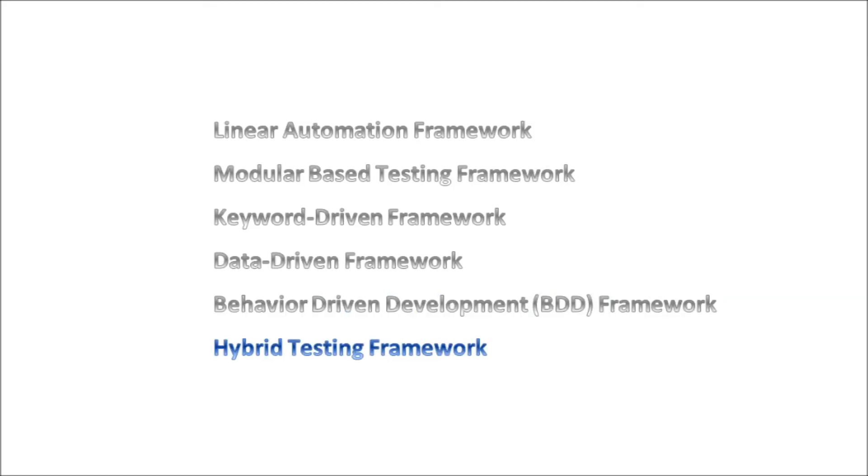Lastly, we have the Hybrid Testing Framework. As the name implies, this involves combining two or more of these frameworks together and thereby leveraging the advantages that some of these frameworks provide while minimizing some of their weaknesses.